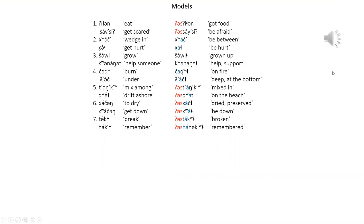Here are the model sentences. Number one: [eat / have eaten]. Number three: [grow / grown up / help someone / go on up].